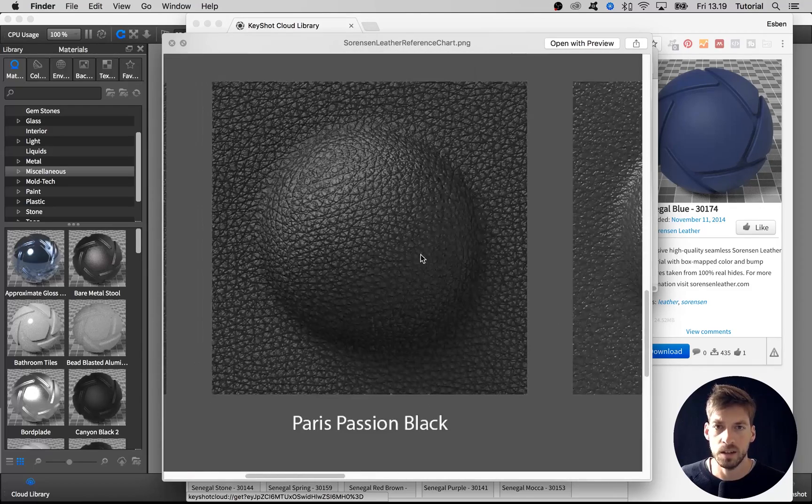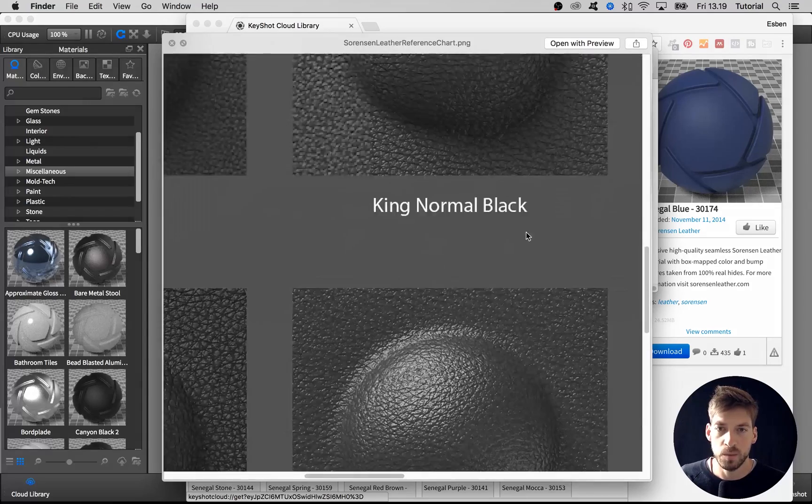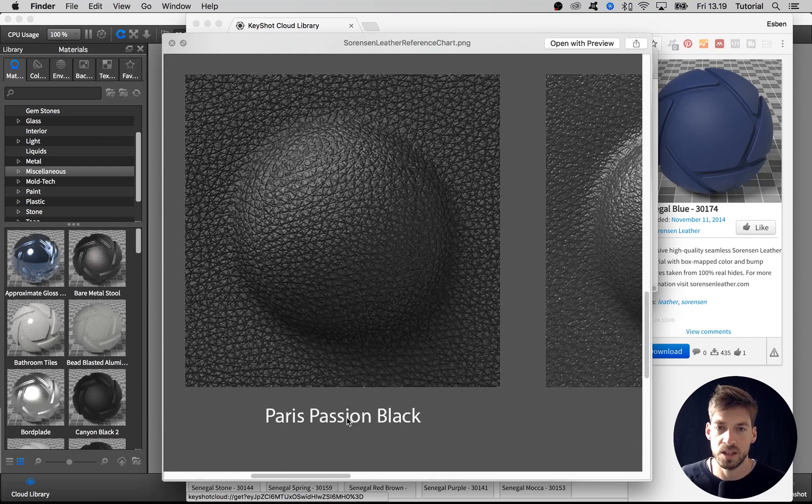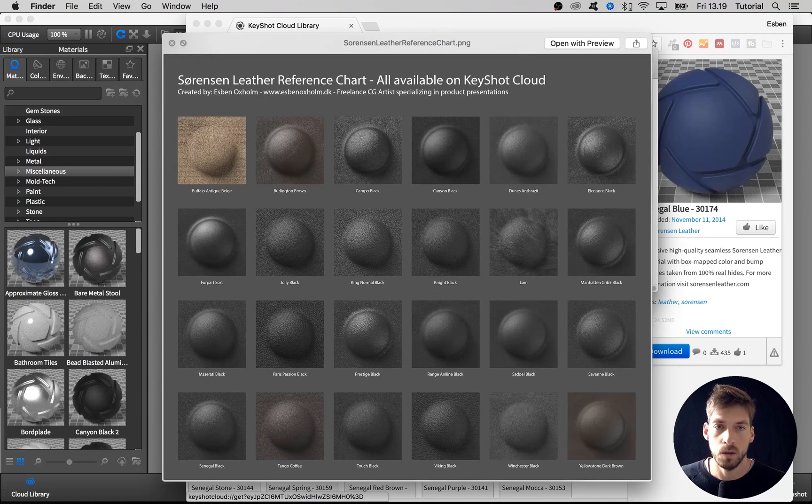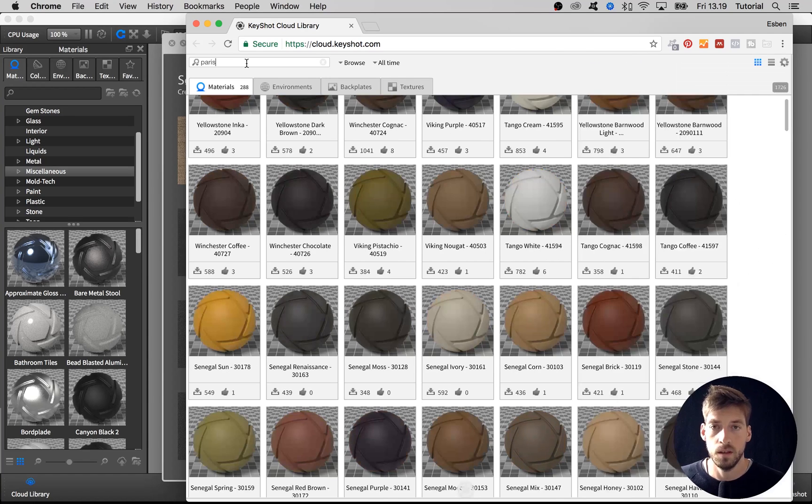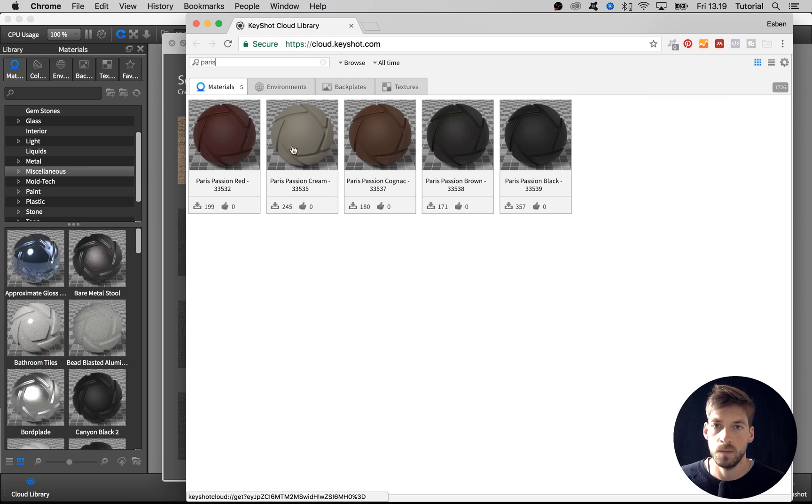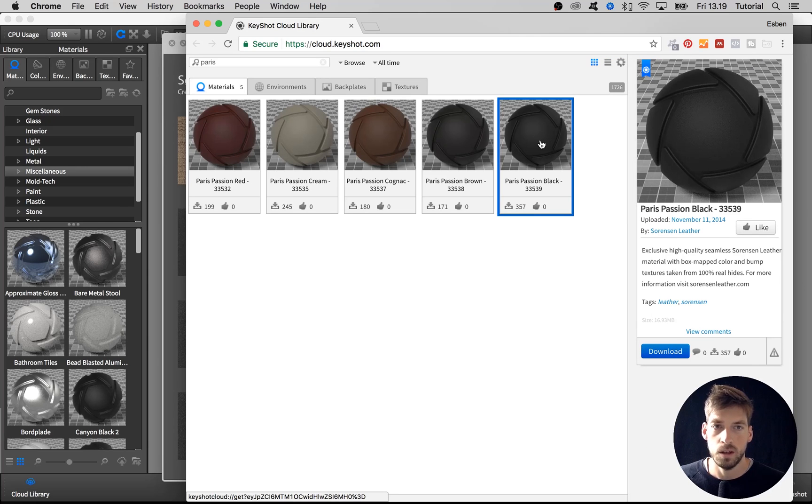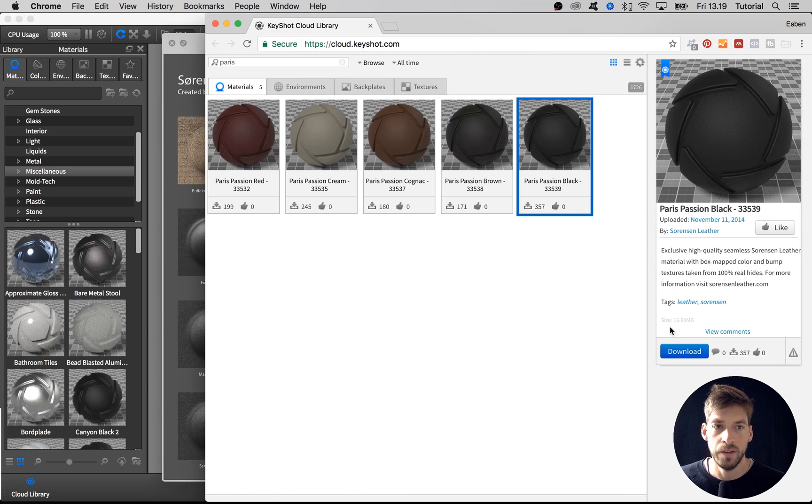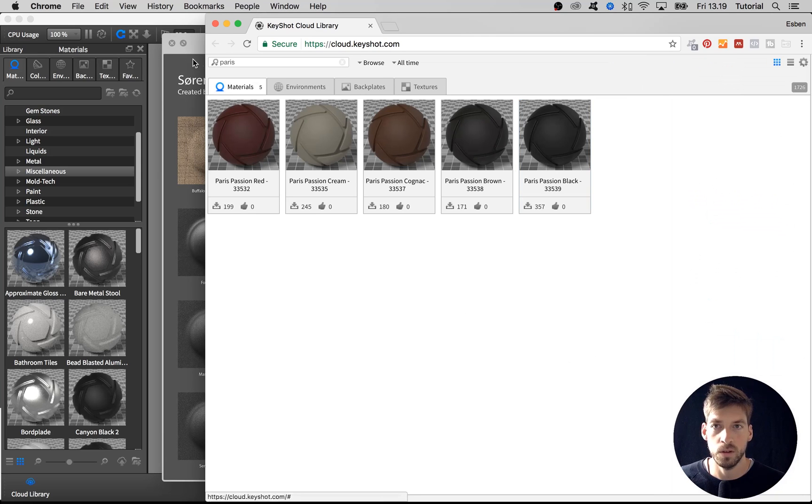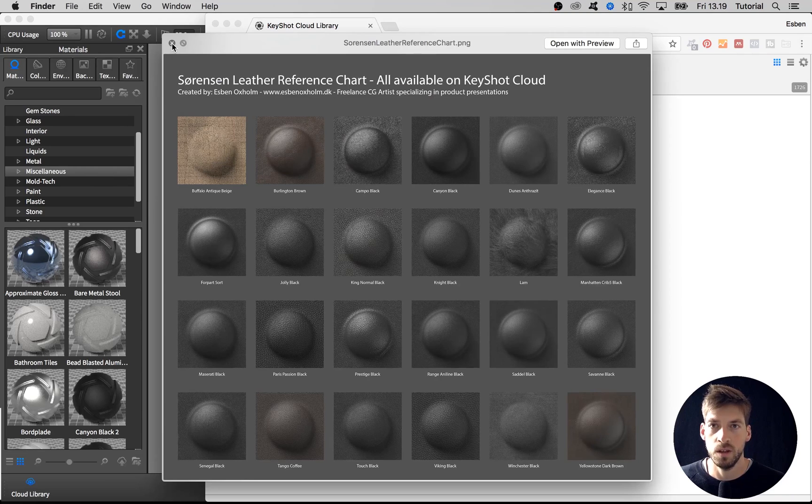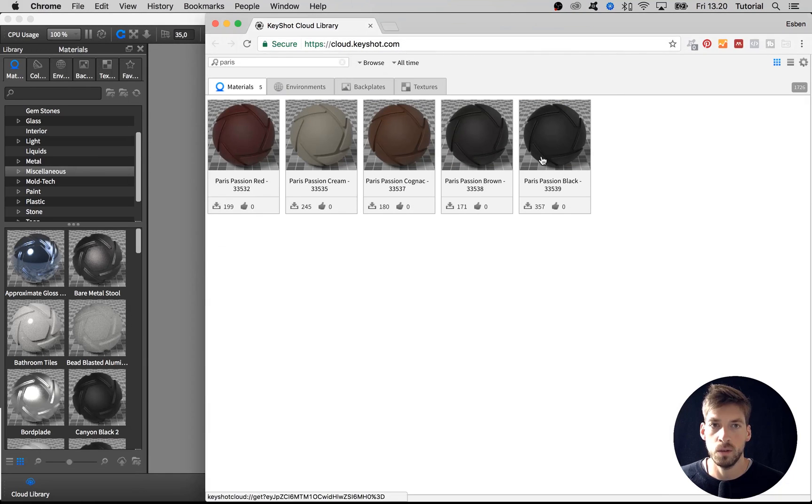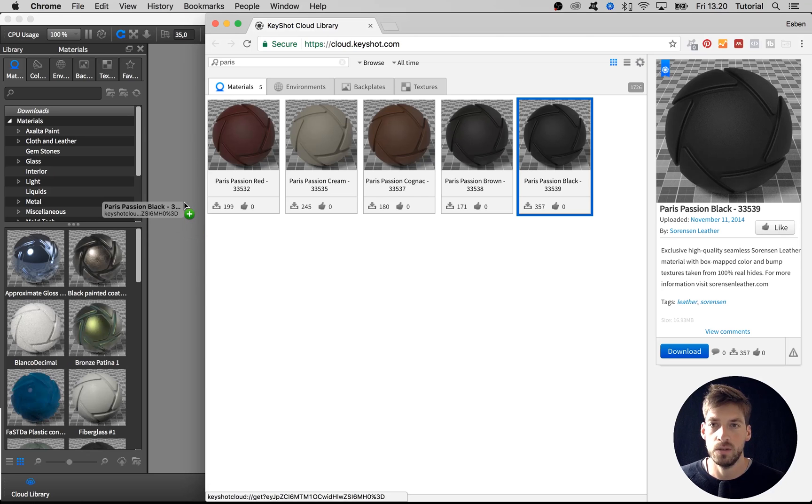Let's have a look at these materials. I have found that for this binocular I want to use the Paris Passion Black. I go into the graph and I search for Paris, which gives me the four different colors of this leather material. I just want to have the black default one, so I select that one. Either you can hit download here, which I have found sometimes doesn't work depending on your setup, but what usually works is to select the material and then just drag it into your scene.